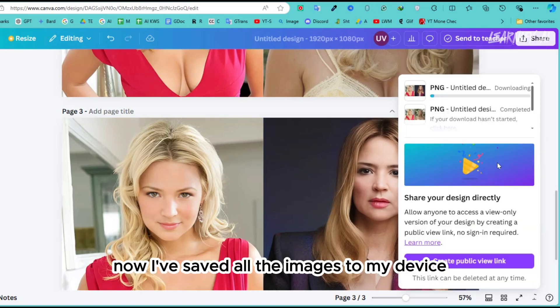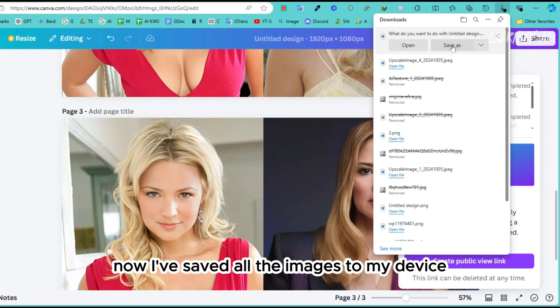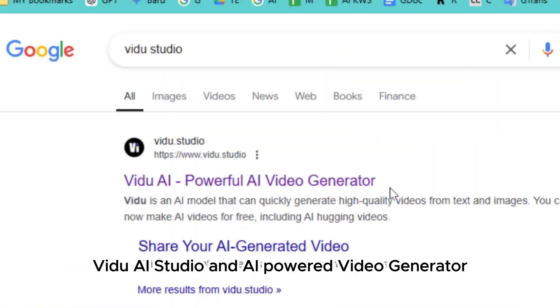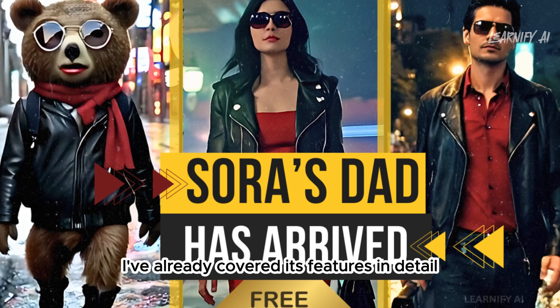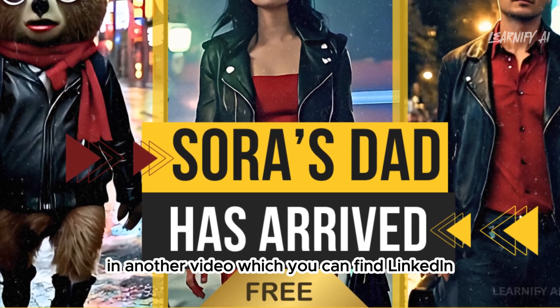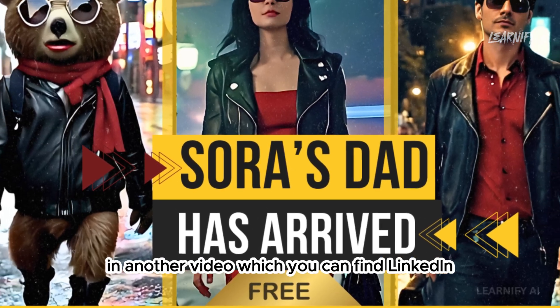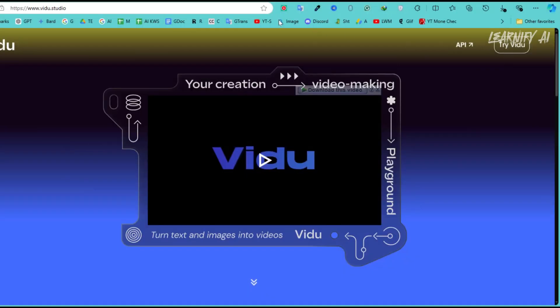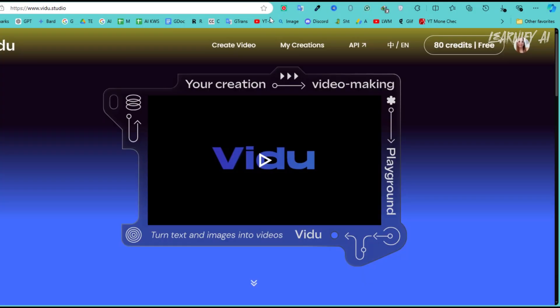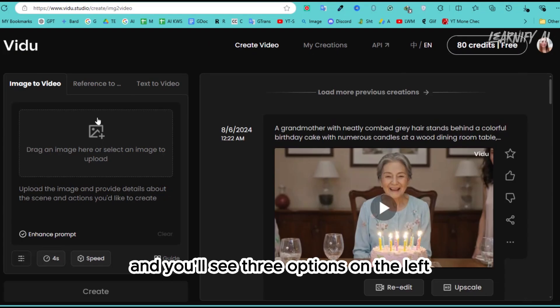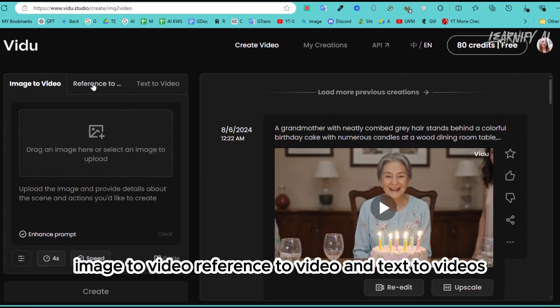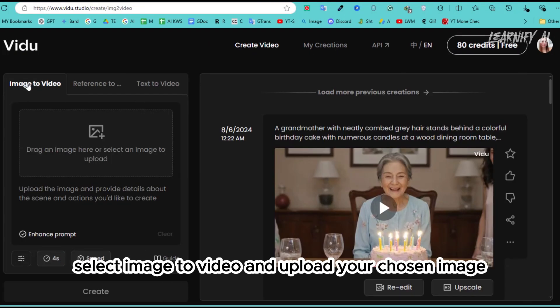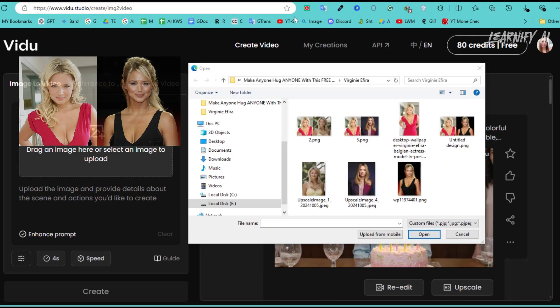Now, I've saved all the images to my device. Once you're ready, search for VidU AI Studio, an AI Powered Video Generator. I've already covered its features in detail in another video, which you can find linked in the description below. Next, click on Create Video and you'll see three options on the left: image to video, reference to video, and text to video. Select image to video and upload your chosen image.